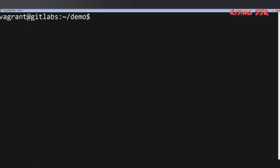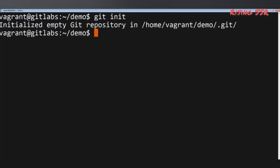Now we can also refer to it as a repository — this directory will contain all the files. Since we are in the repository, we need to initiate Git to start using it. We'll run: git init. All Git commands begin with the keyword git, followed by the command.